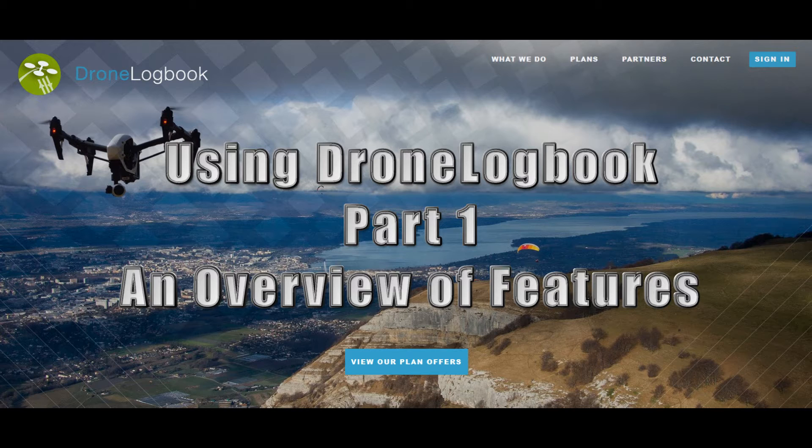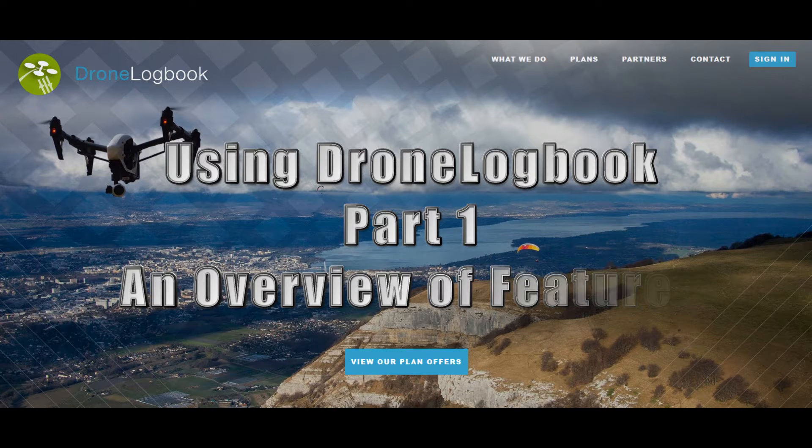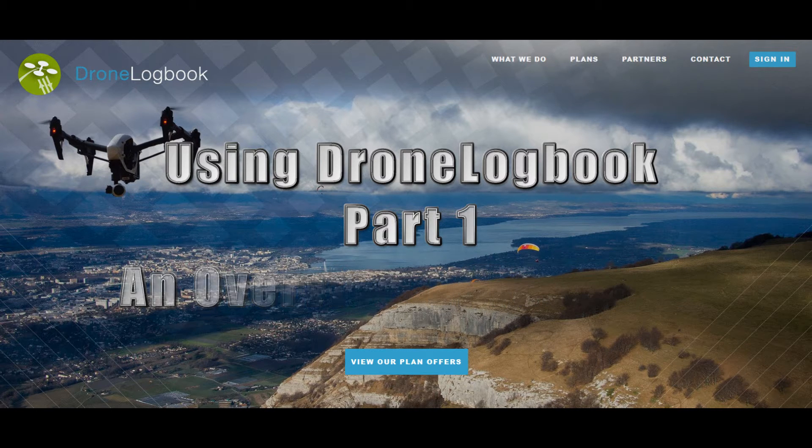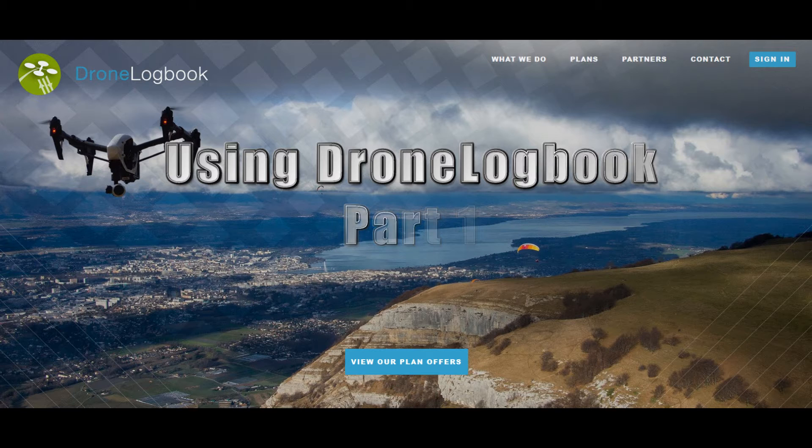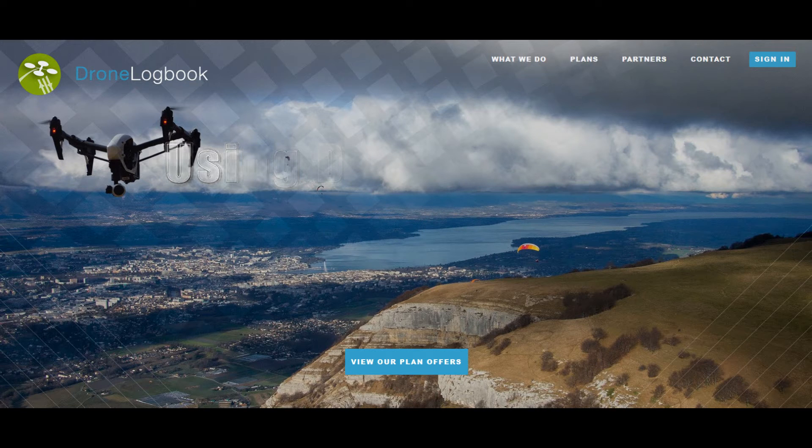So I decided to make a couple of training videos using DroneLogbook. I decided to make this training video into two parts. This is part one of using DroneLogbook which is an overview of the features. Part two of the training video will go into the more advanced features of reporting, automatically logging your flights, and maintaining various reports.